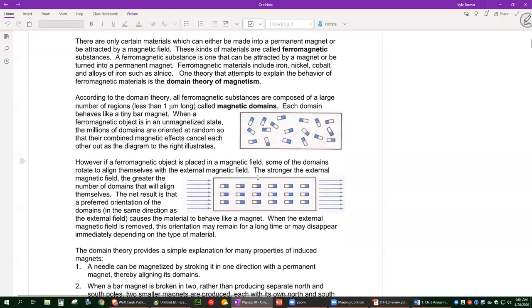But if you get something molten — say I took iron and melted it so it's a liquid — what can happen is these little domains, these tiny little magnets at the atomic scale, can move around a lot more easily. If I subject it to a magnetic field by holding a strong magnet up to it, all those tiny little domains inside the material will align with that magnetic field.